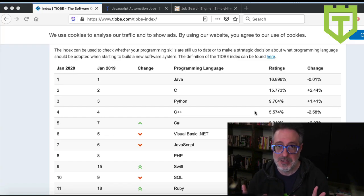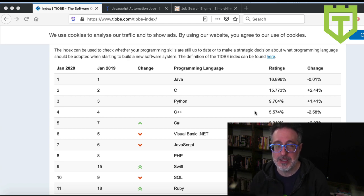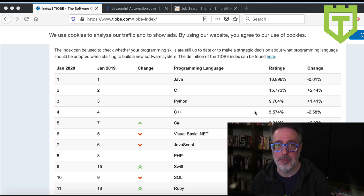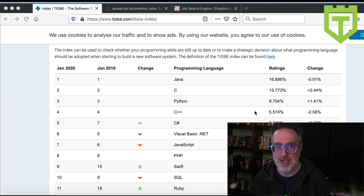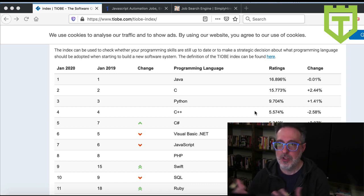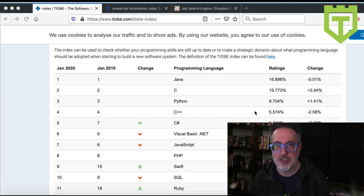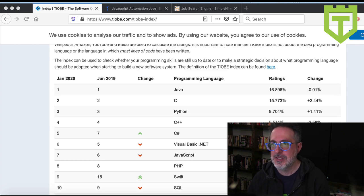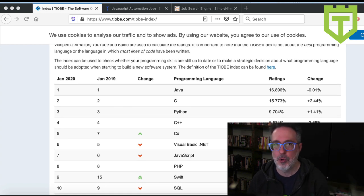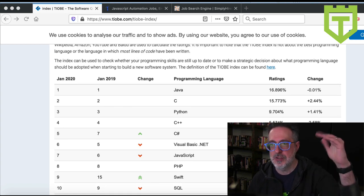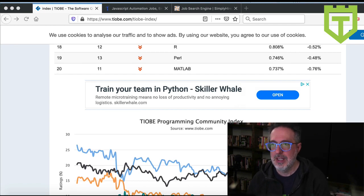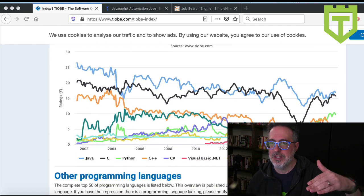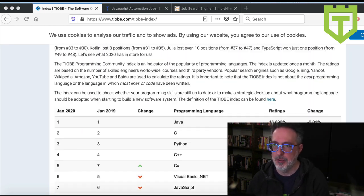So the very first thing I do is I go to the TIOBE.com index for programming languages, and they update this all the time. Currently, they have the updated version for January 2020, and as you can see, it lists out the most popular programming languages from 1 to 11, and then they have other programming languages listed below.